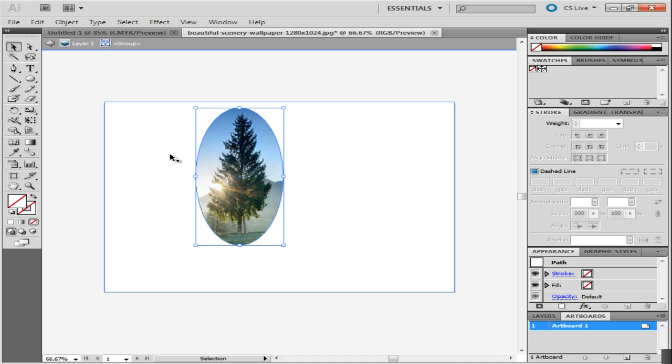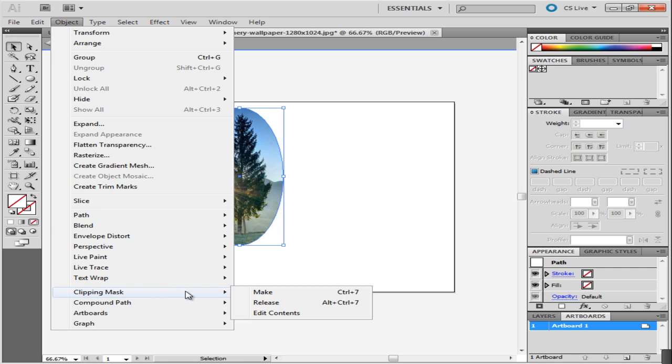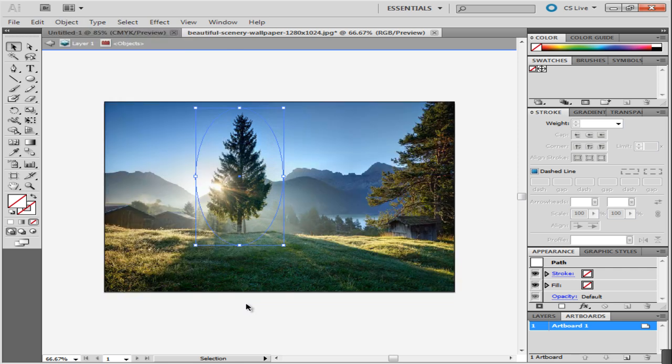You can resize the picture from this mask by going to the Object menu, moving over to Clipping Mask and selecting the Release option. Form a mask again by repeating the procedure.